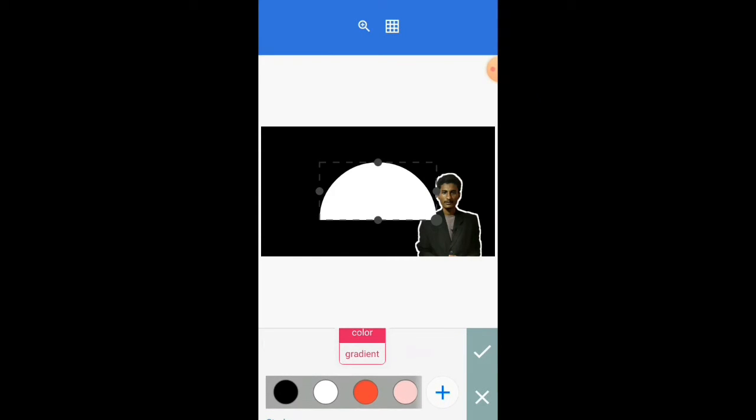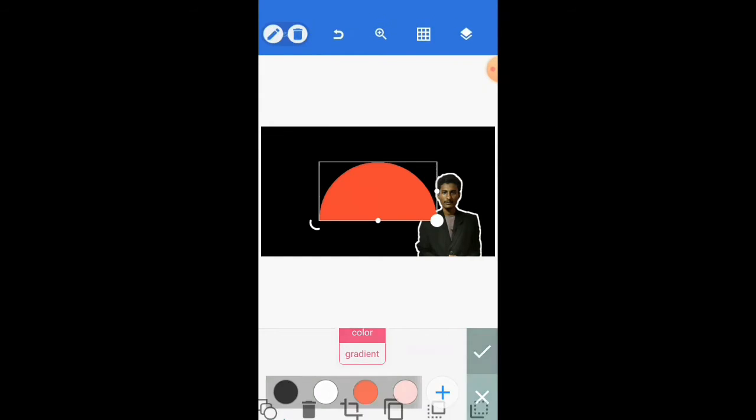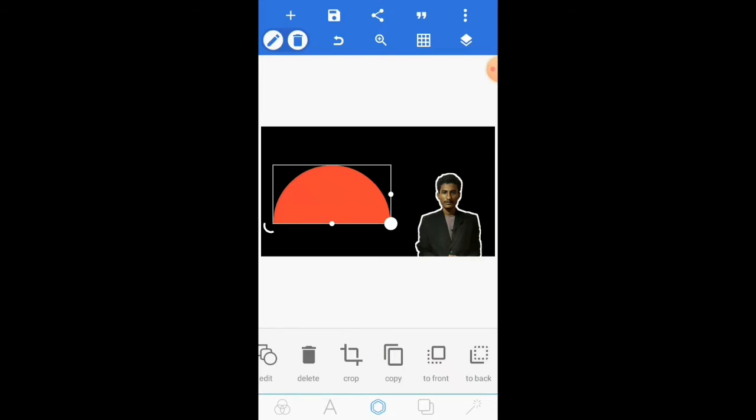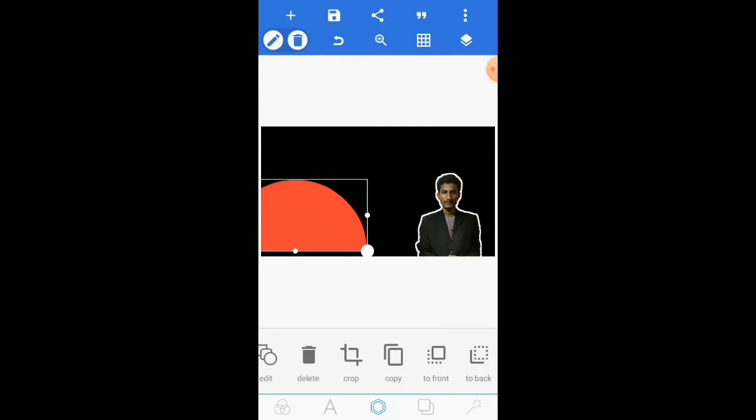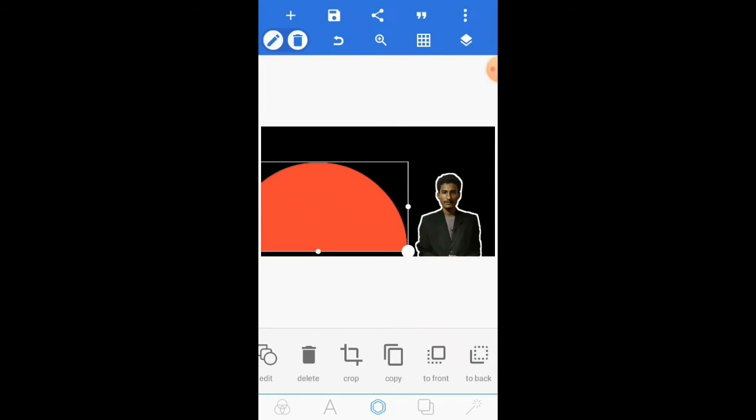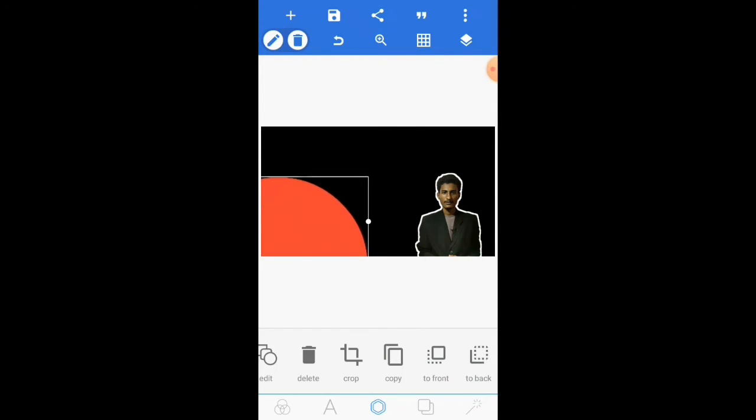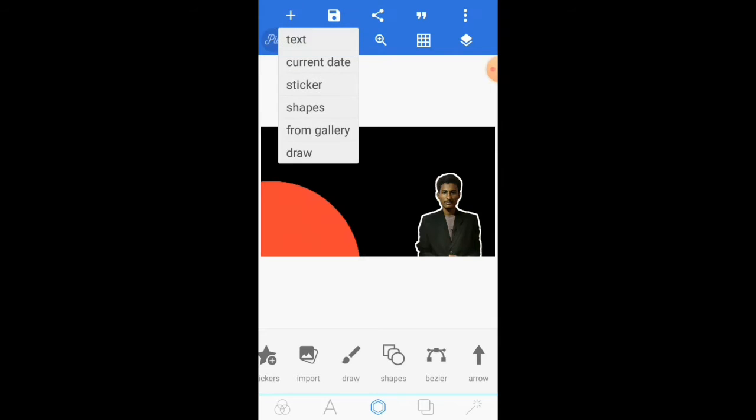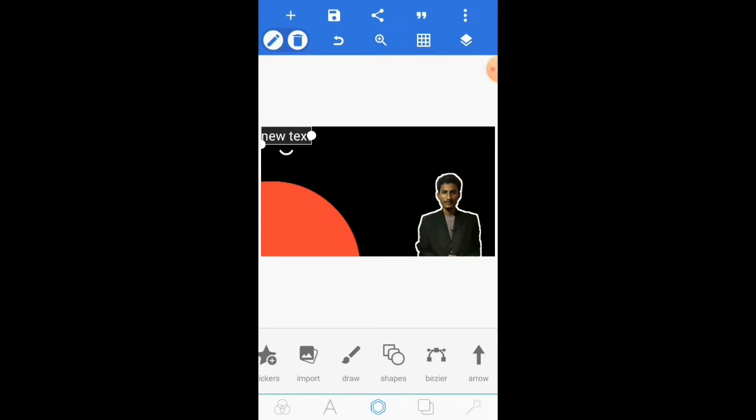Now I'll add a shape. Again click the plus icon, then shapes, then select the third shape. Change the color, then tick mark, and set the position.